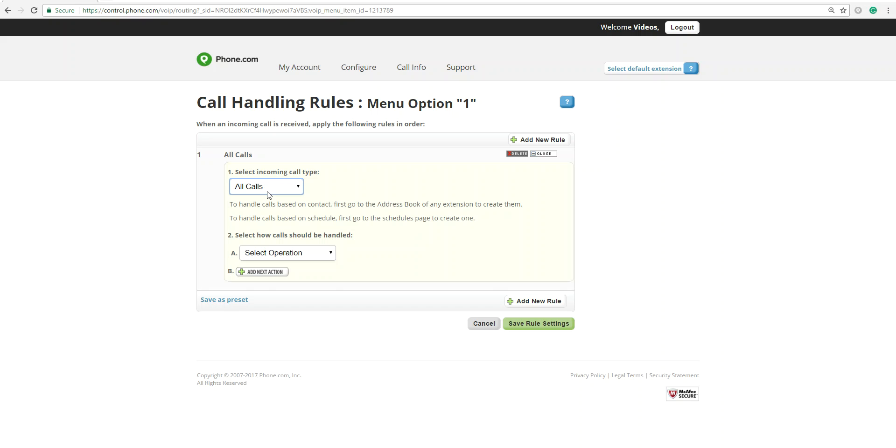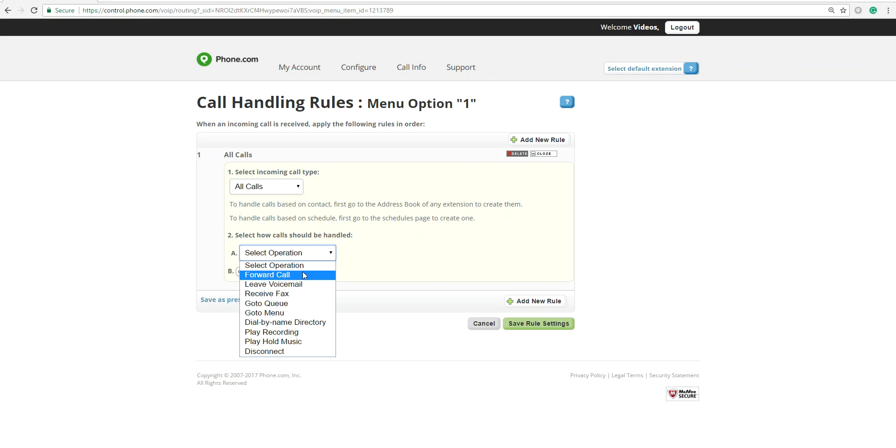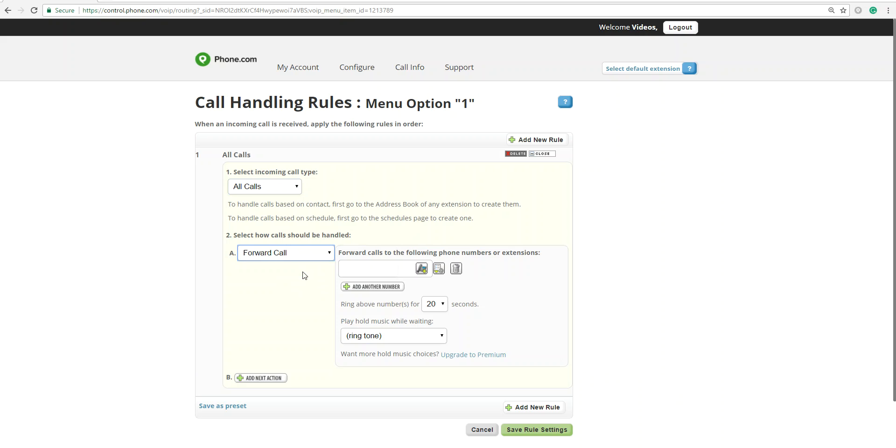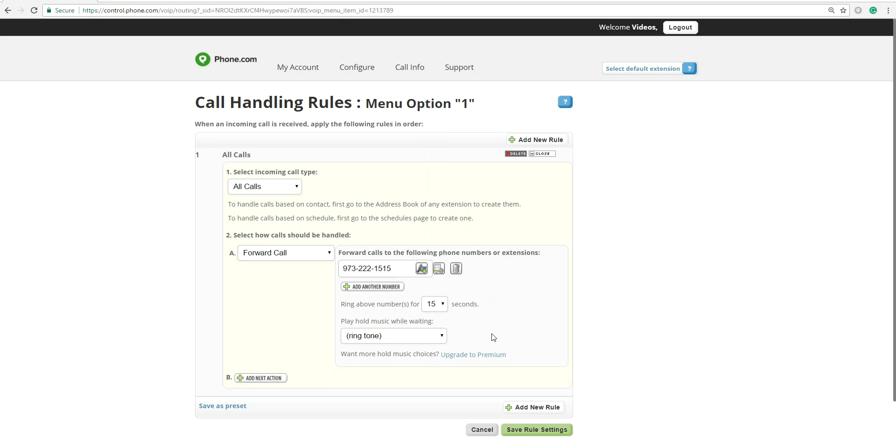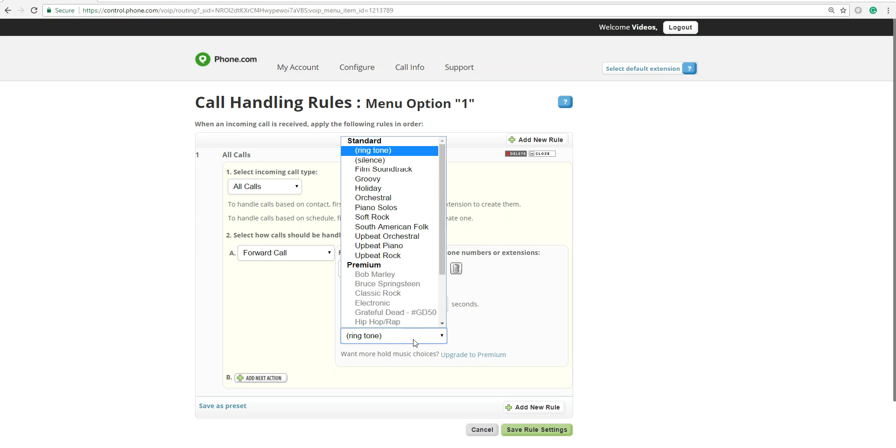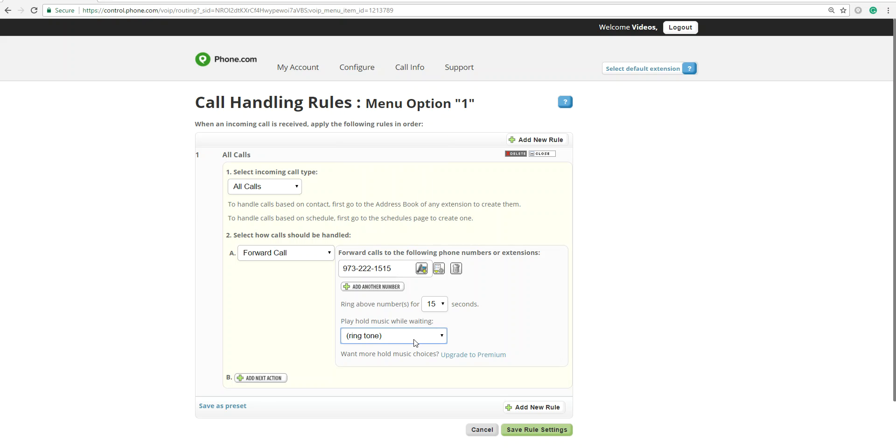So you can click on Edit. So let's say you want all incoming calls to be forwarded since it's sales, and you have a specific cell phone number just for your sales. Let's do 973-222-1515. So anybody who types in option 1 is going to be led to this particular phone number. And it's going to ring for, let's say, 15 seconds.